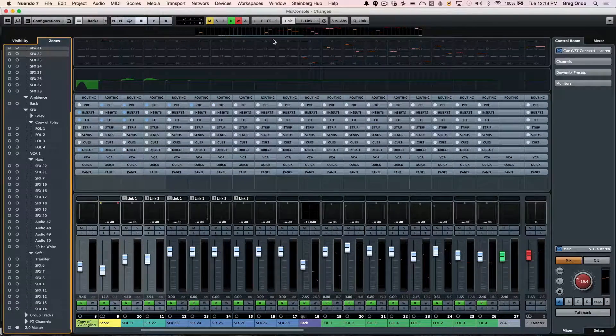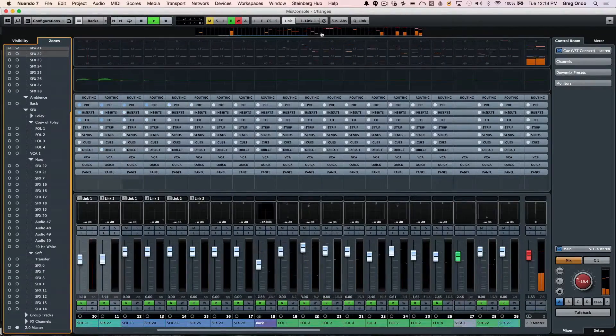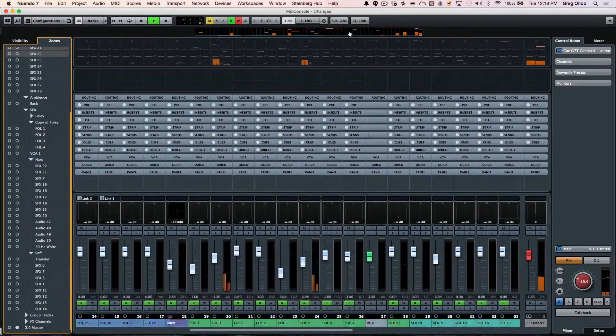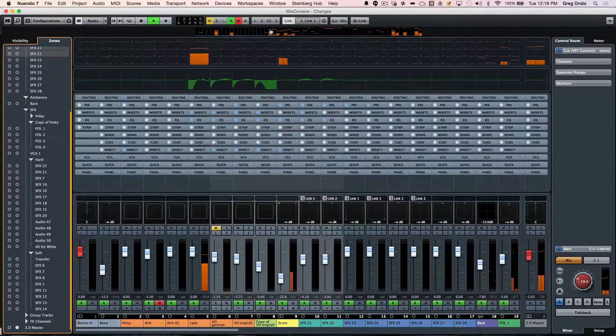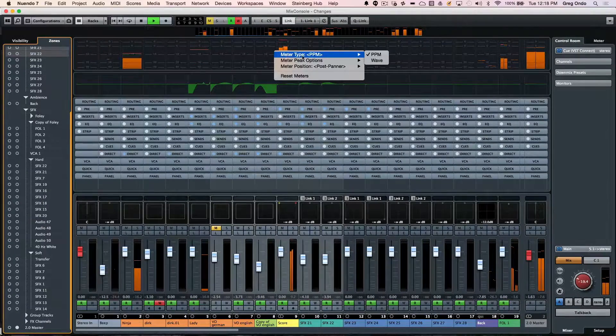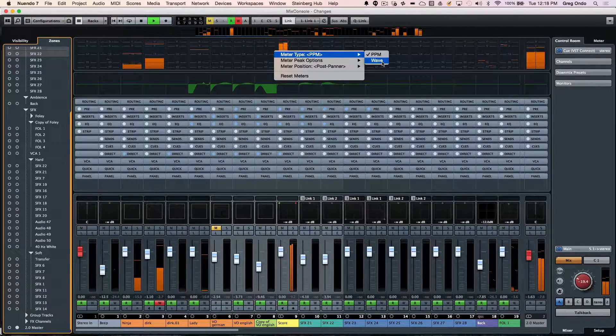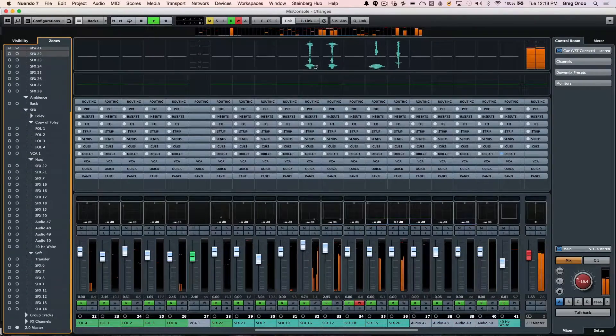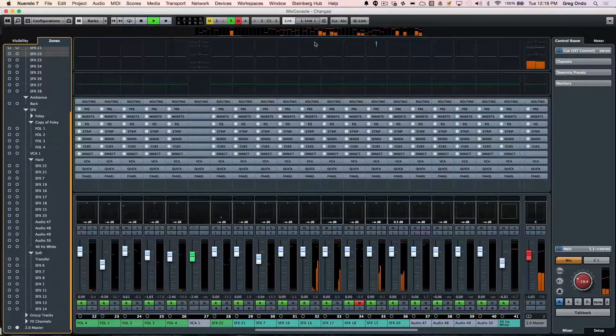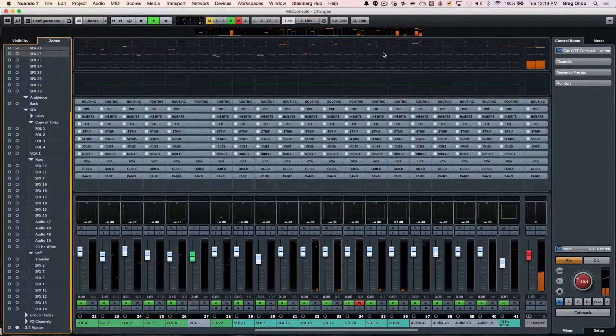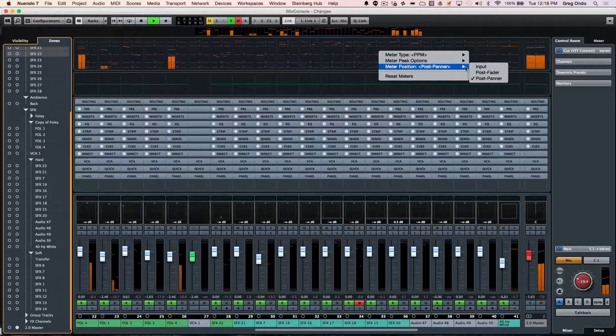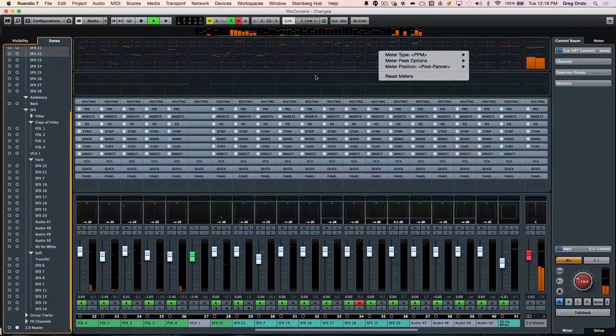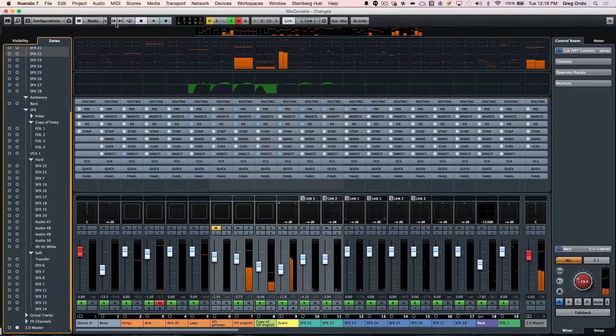At the top we have our project overview, which shows all the different tracks in a particular project and allows us to navigate quickly. Below that, we can have meters showing legacy waveforms to see what is coming or going, or switch back to PPM meters and look at meters for input, post fader, or post panner.